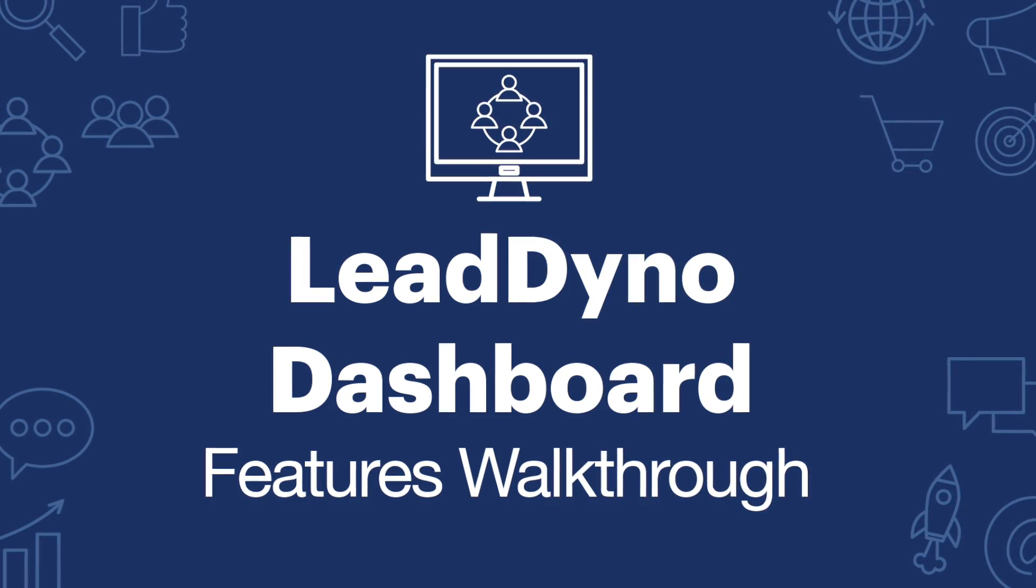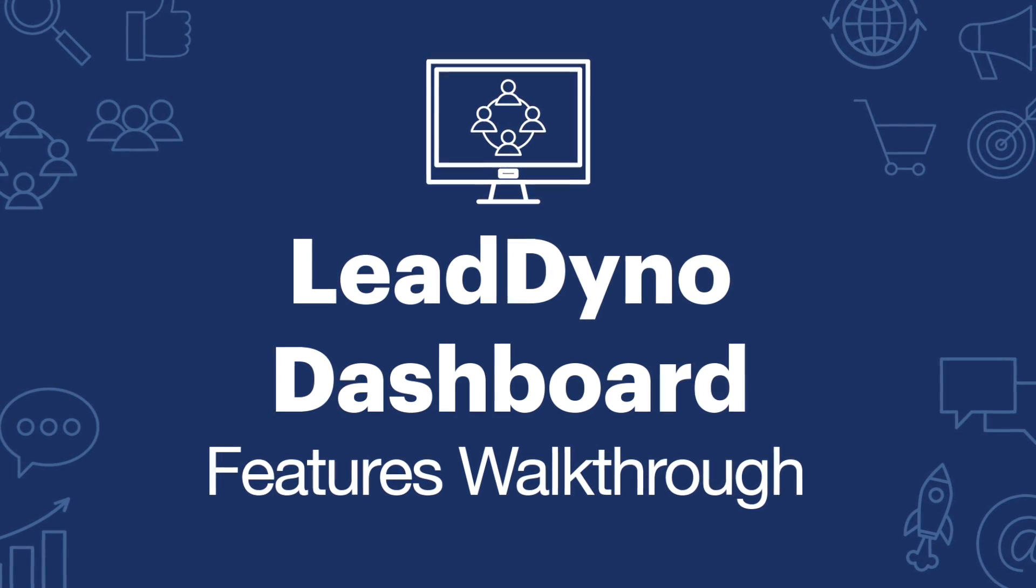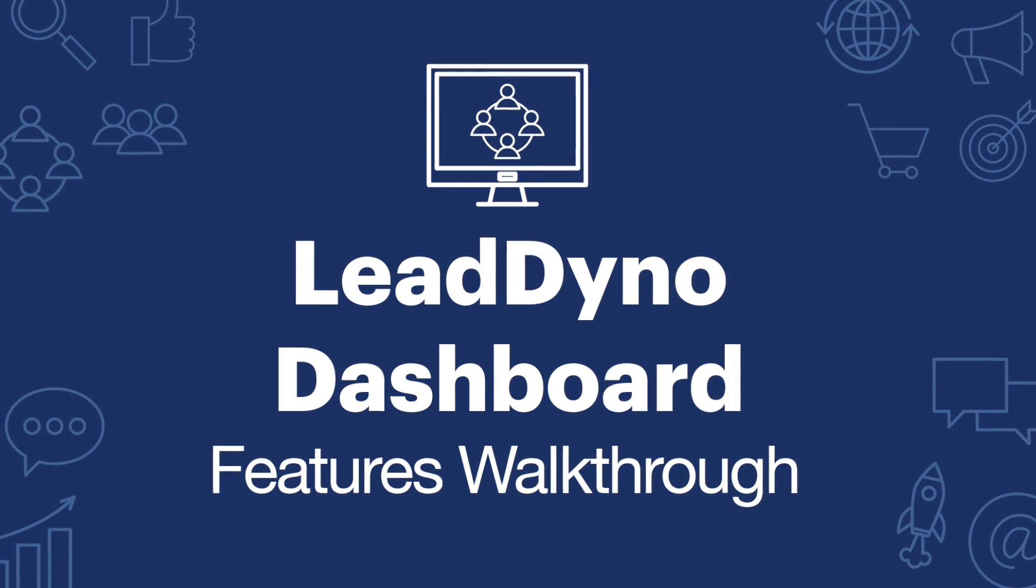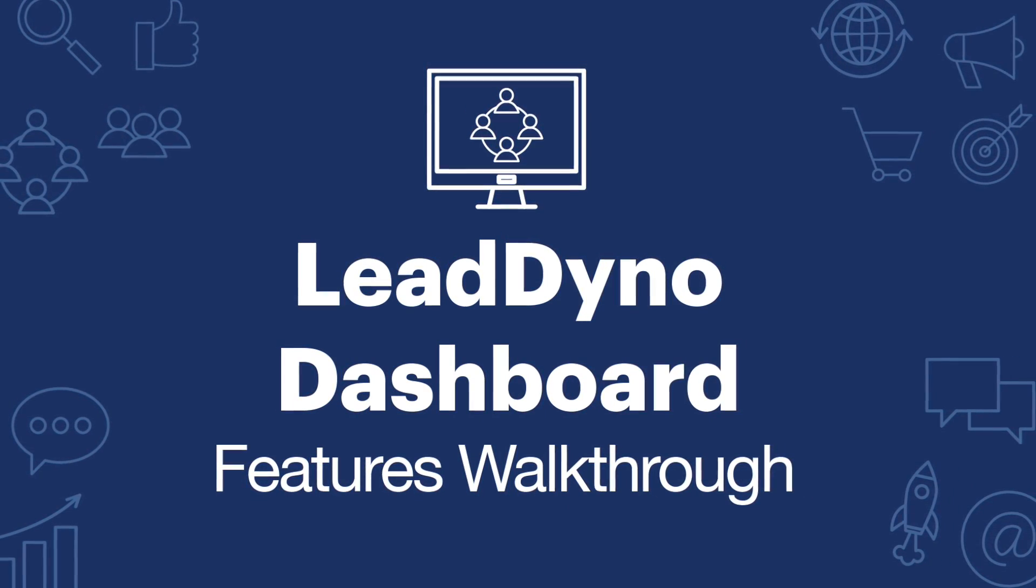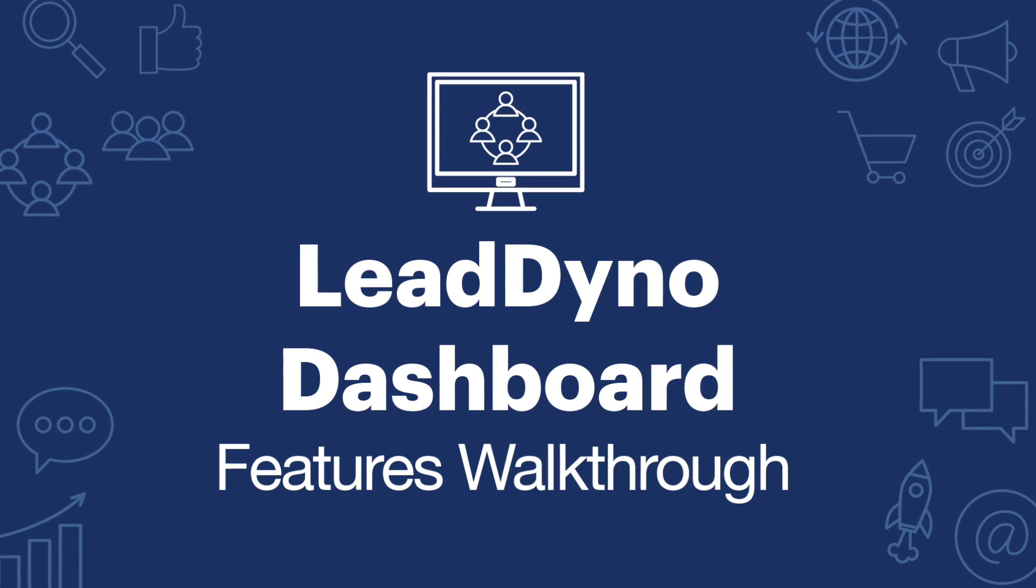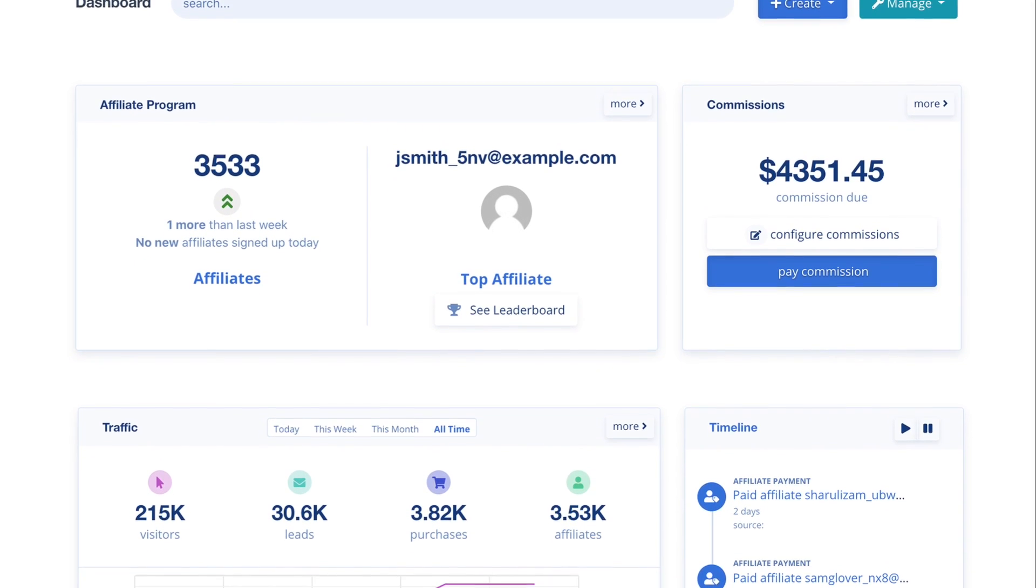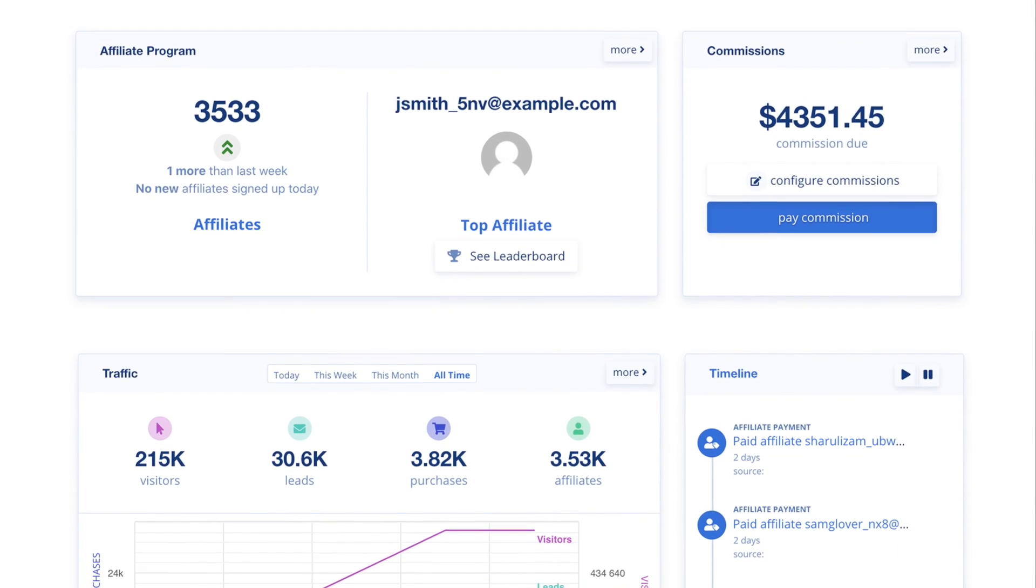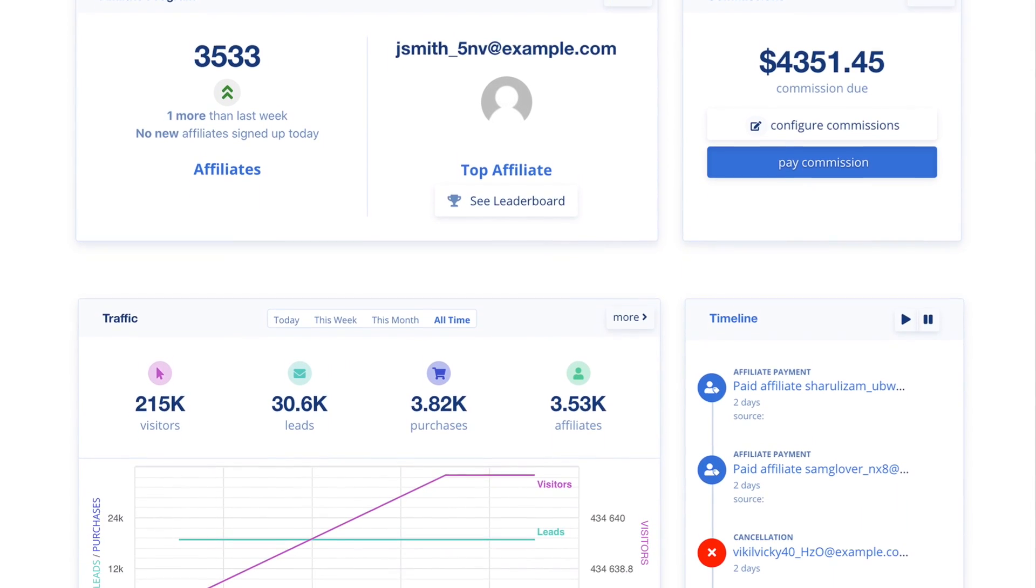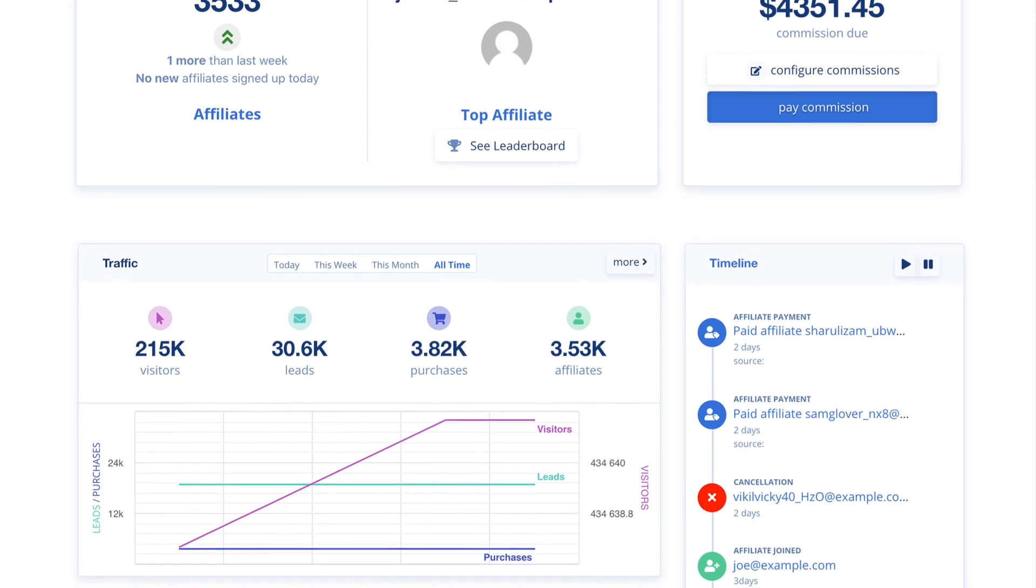In this video, we will give you a tour of the primary features of LeadDyno from the perspective of the affiliate manager. You will get your own dashboard that features important metrics about your affiliate program.